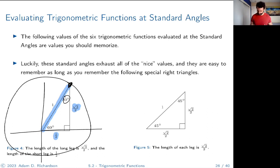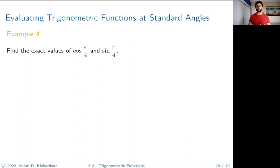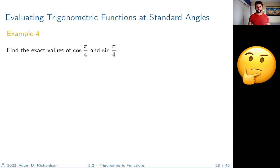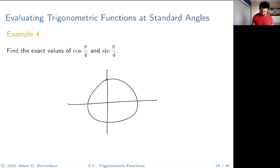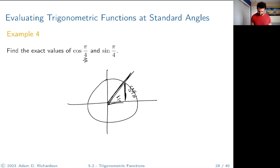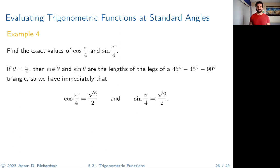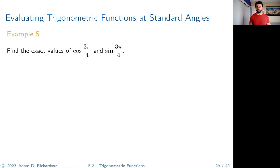Example: find sin(π/4) and cos(π/4). Imagine the unit circle — π/4 is a 45° angle, forming a 45-45-90 triangle. Both legs are √2/2, and since the angle is in the first quadrant both values are positive. So sin(π/4) = √2/2 and cos(π/4) = √2/2.